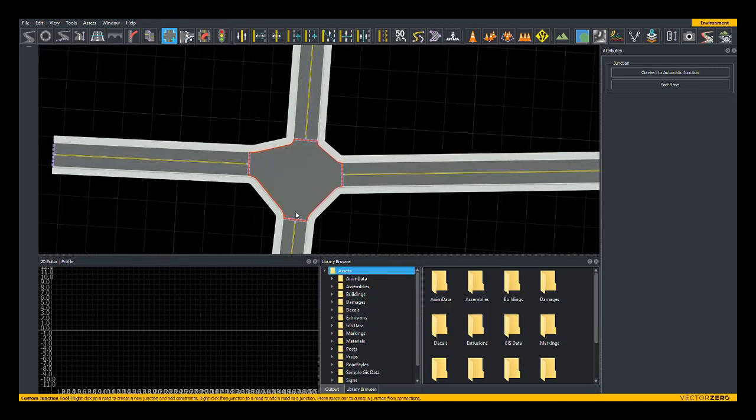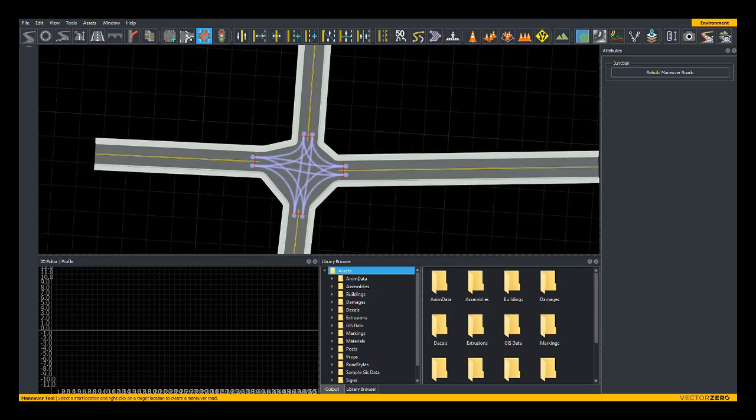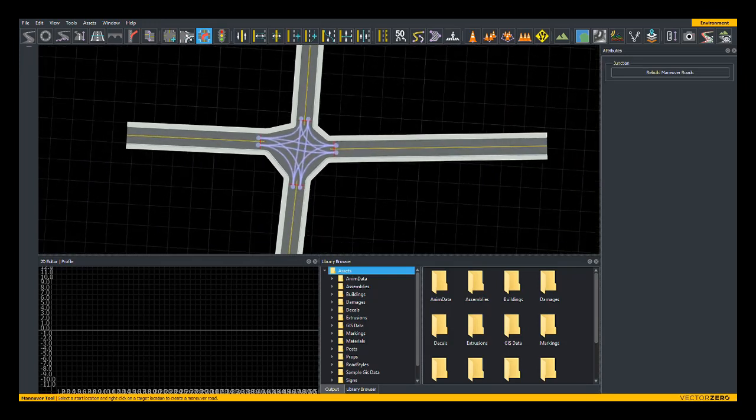You'll notice that we've now created corners, maneuver roads are present, and we can signalize this just like a normal intersection.